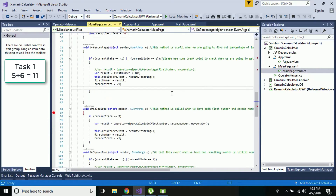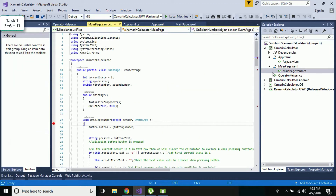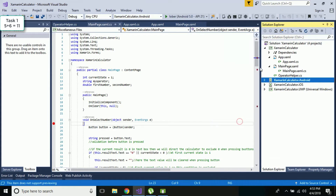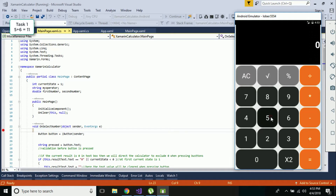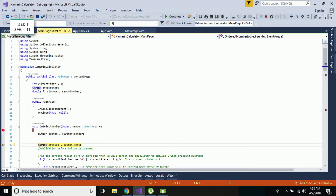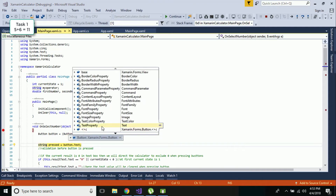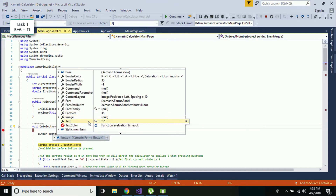Now let us run our project by setting our Android project as the startup project. If we run the project and press the five button, here we are tracking the button click event - the sender is the button. We create an object of the same button class, type-cast the button object, and assign it to a local object, then access its properties. The text property of our button we can see will be called as 'five'.